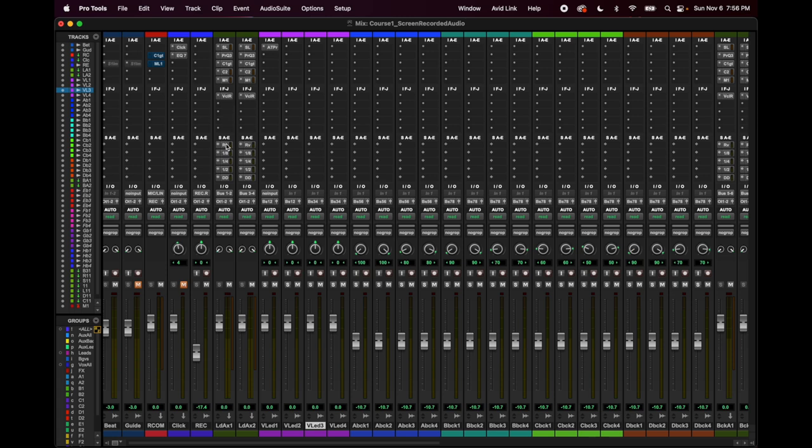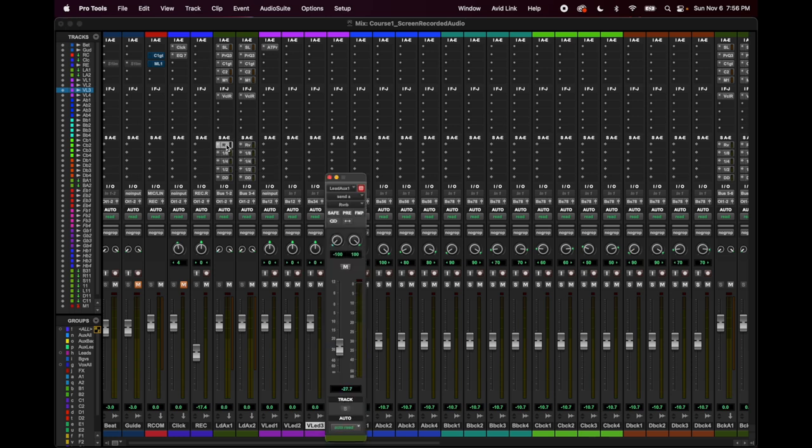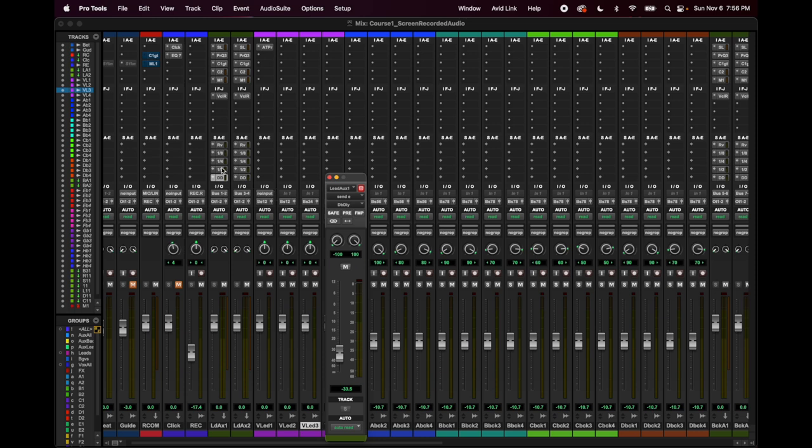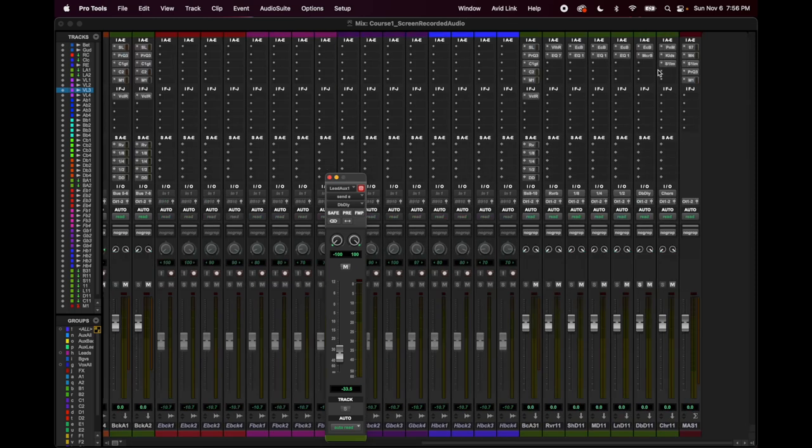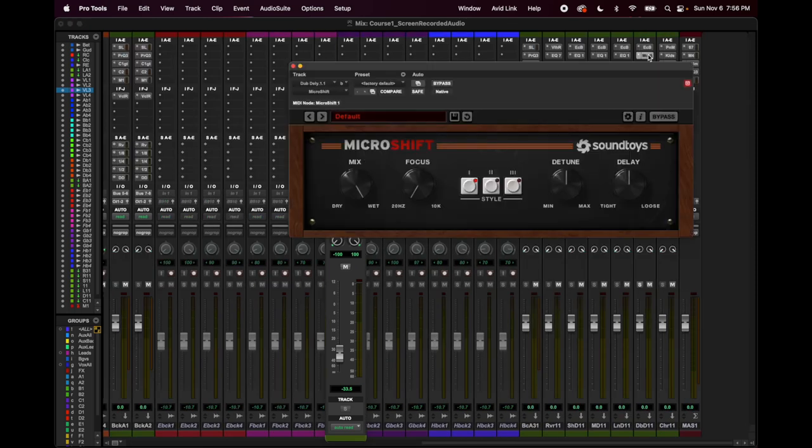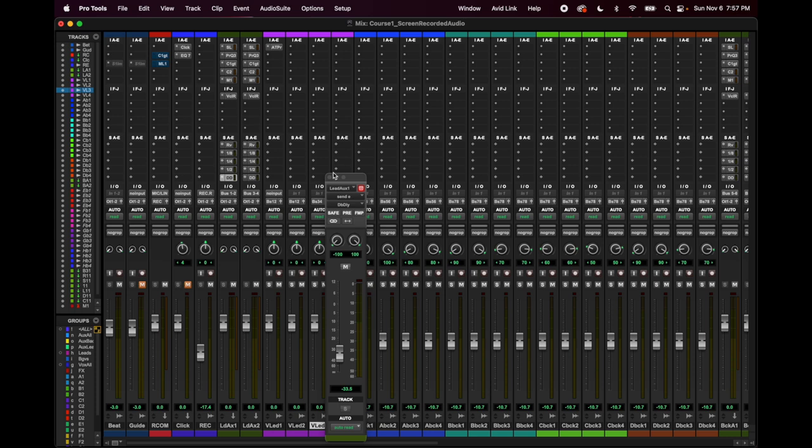Then my sends are here. Here are my sends. I have one send for reverb. I have an eighth note delay, quarter note delay, half note delay, and this I call the doubler delay. It's just basically another half note delay, but then with more fun. I have micro shift. Yeah. This is giving it a little phasey, cool doubling effect.